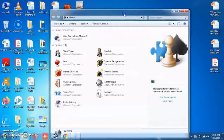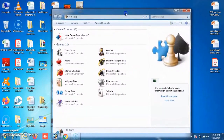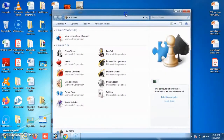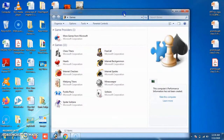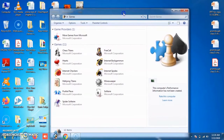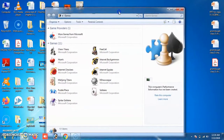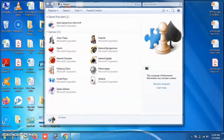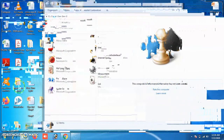After shaking, every other open window will be minimized, and only the window you shook will remain open. If you want it in full screen, drag it to the top of the screen and release it. This is all about the Shake feature.